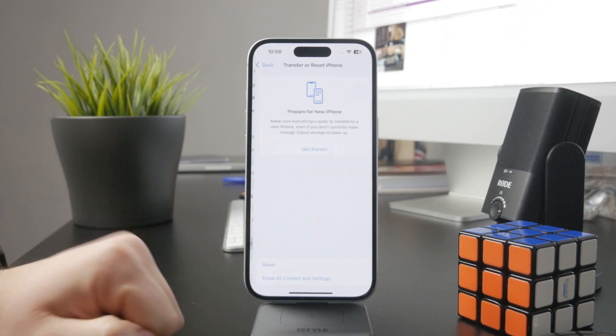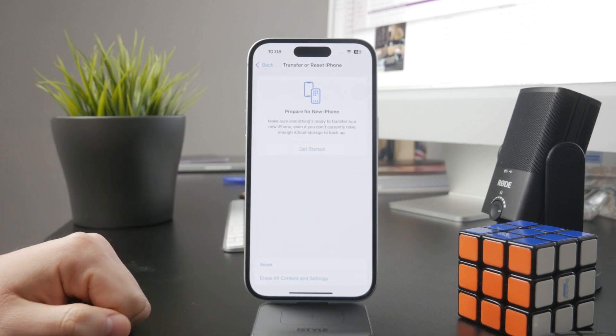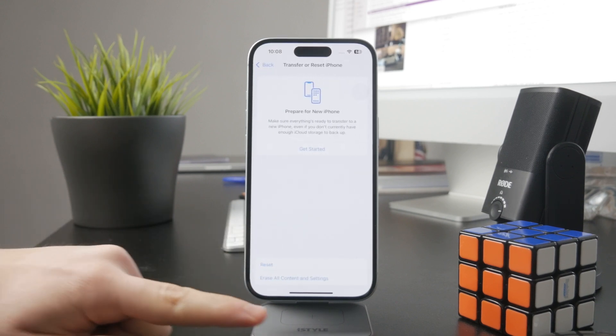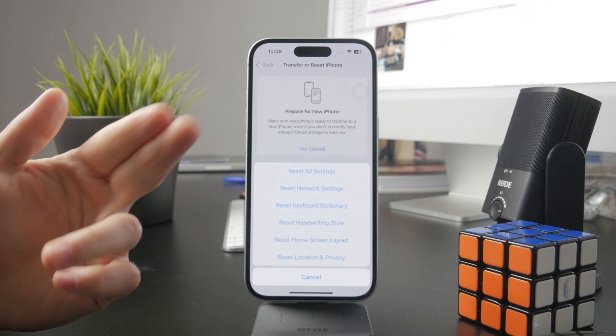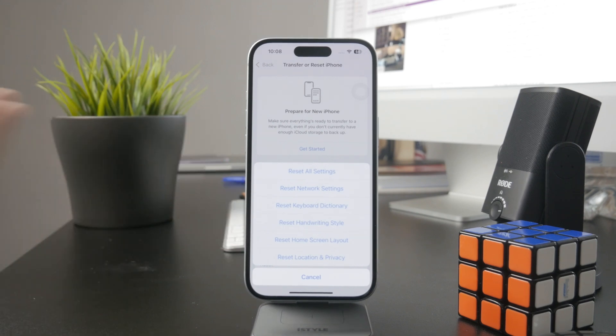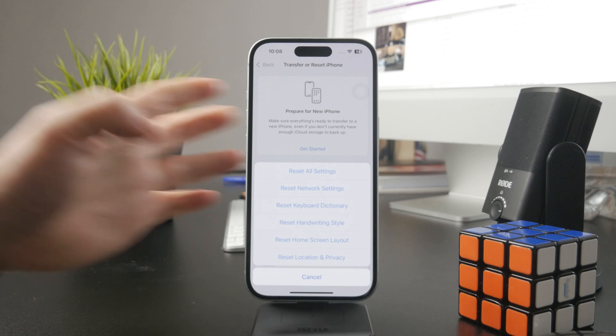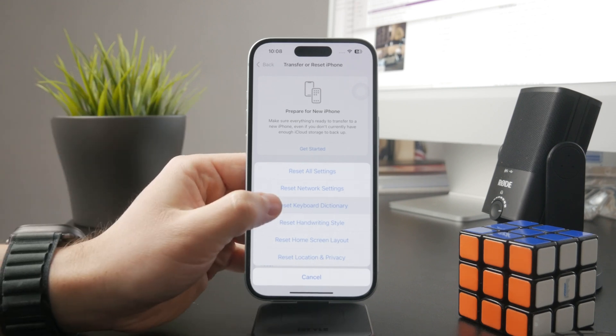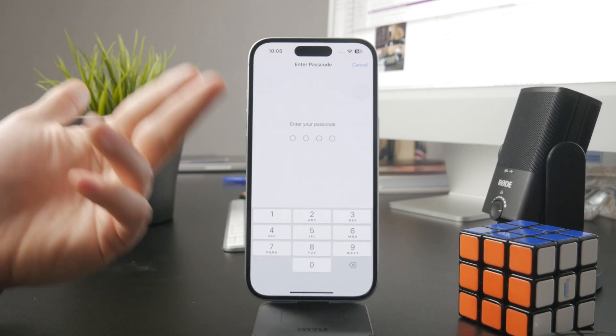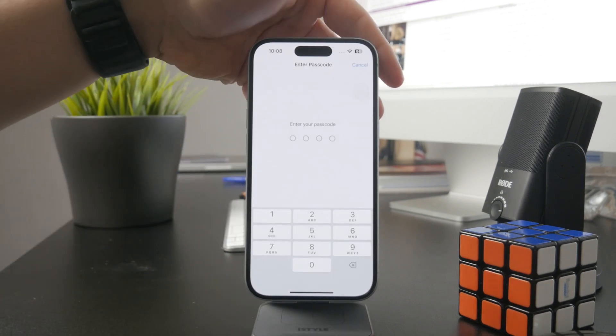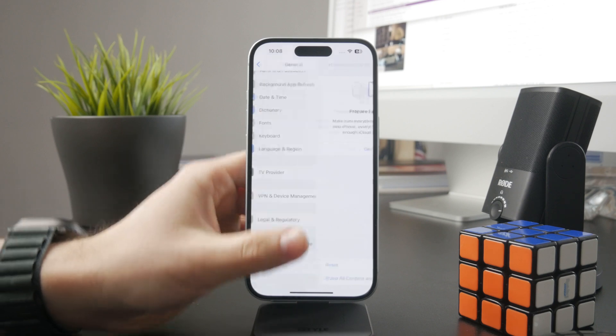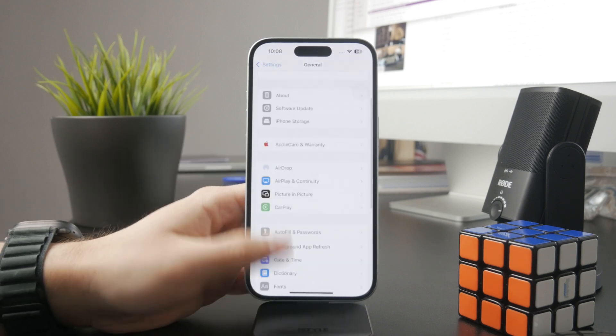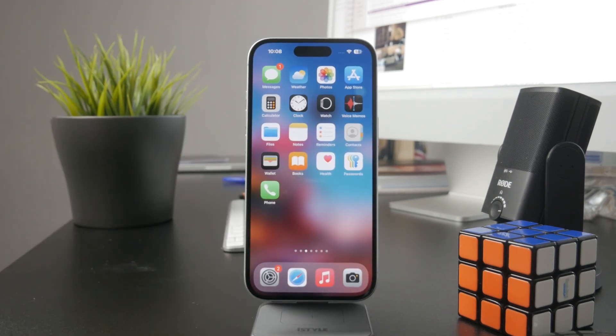When you click on this, there is the ability to reset multiple different things which are part of your iPhone, but the one we're looking for is to reset keyboard dictionary. You'll likely need to enter your passcode if prompted to authenticate yourself, and then confirm the reset.